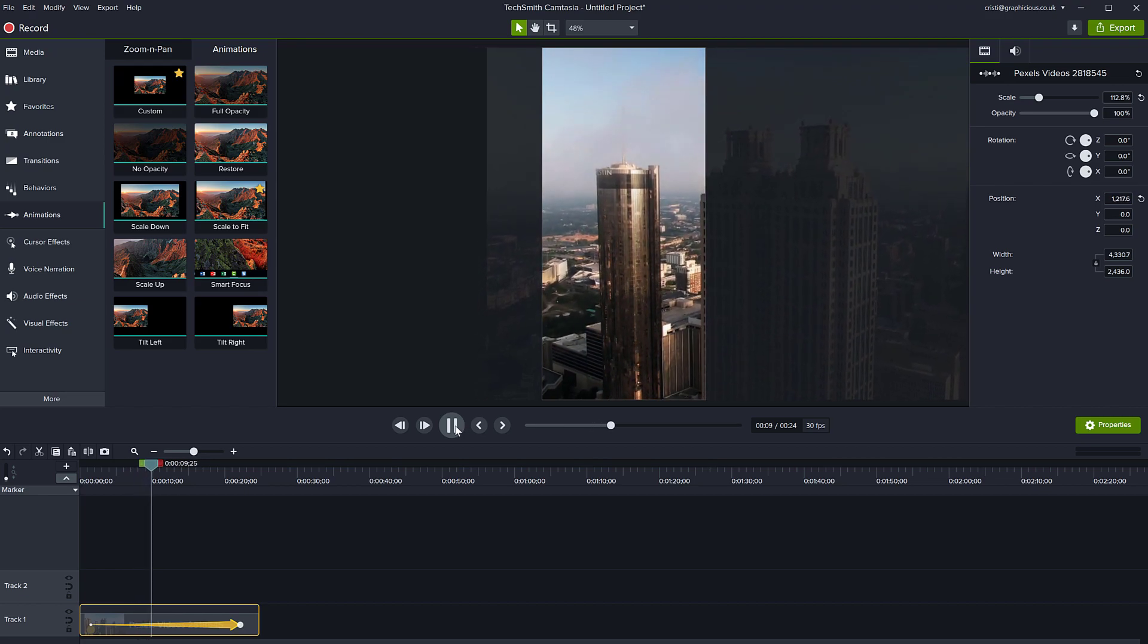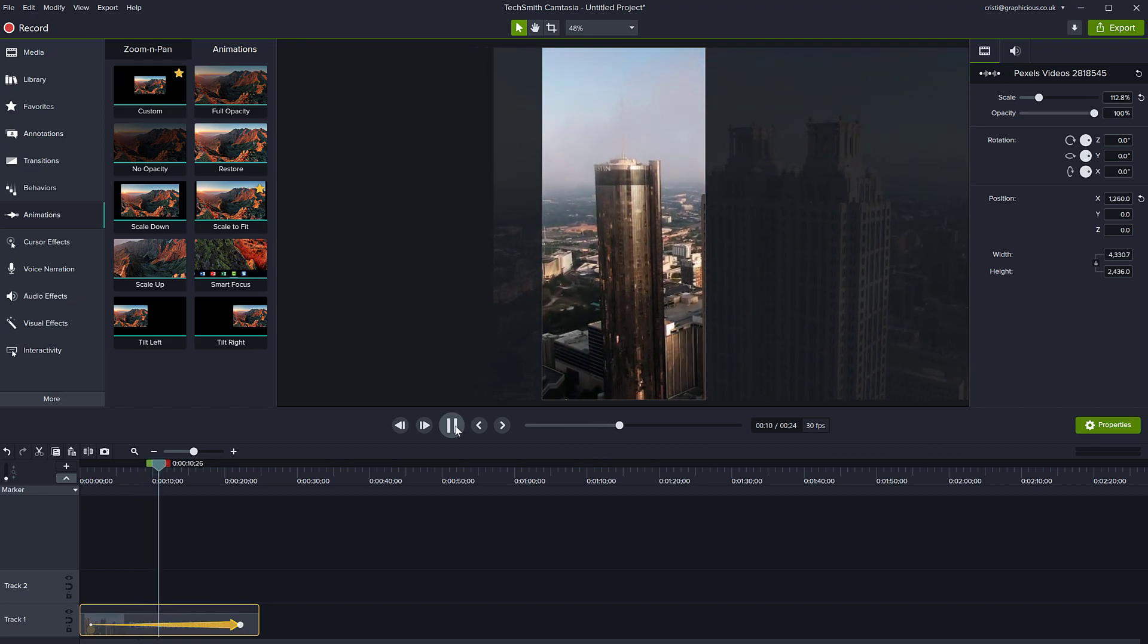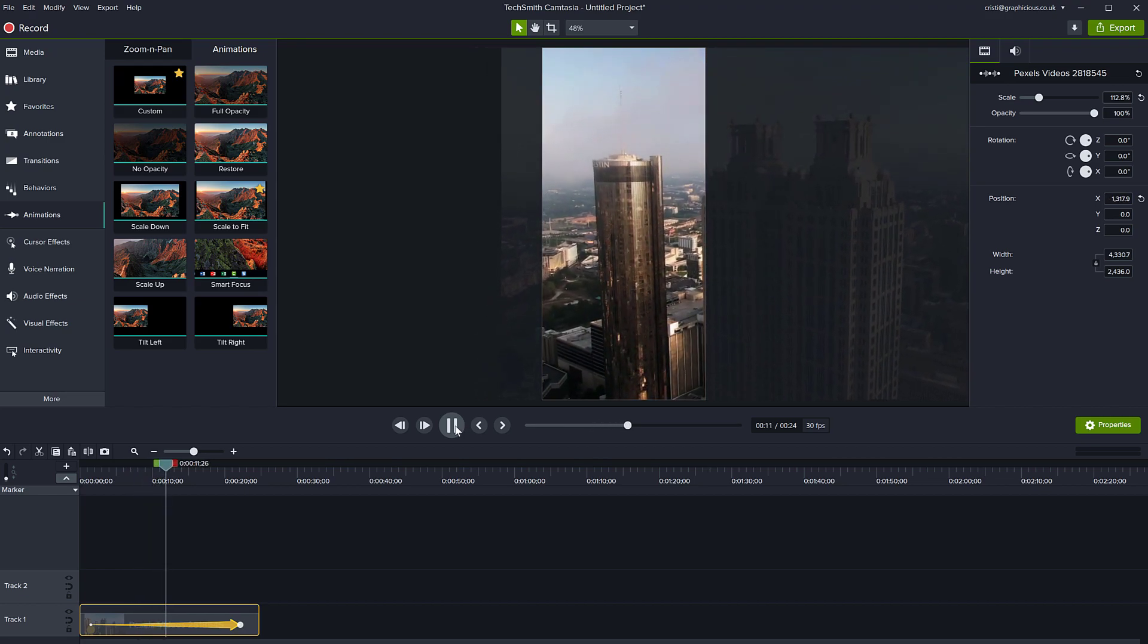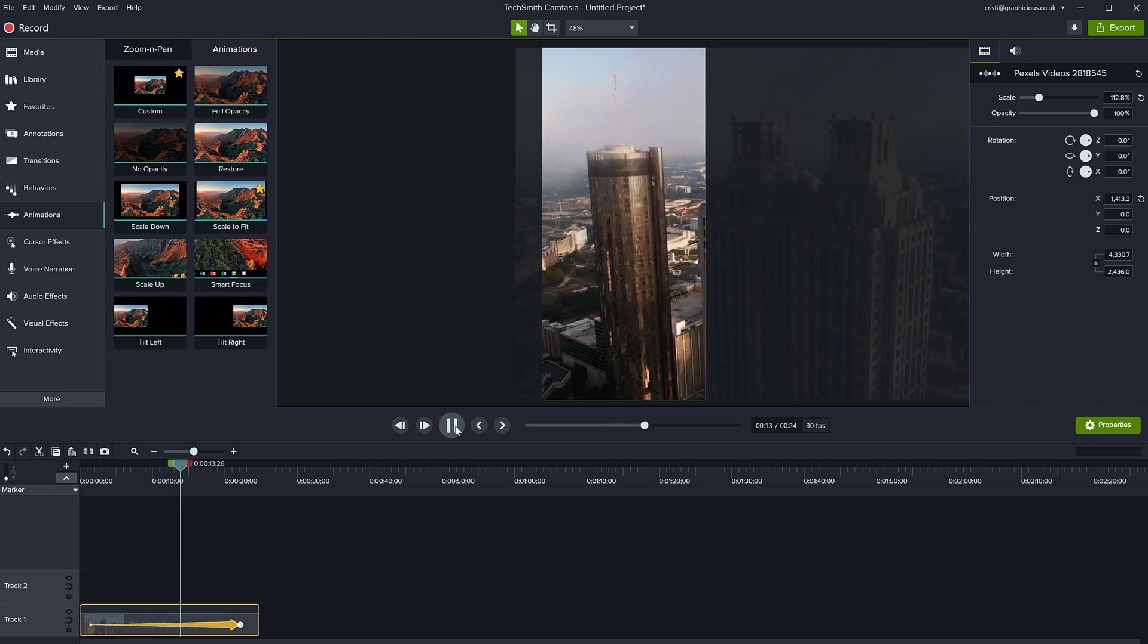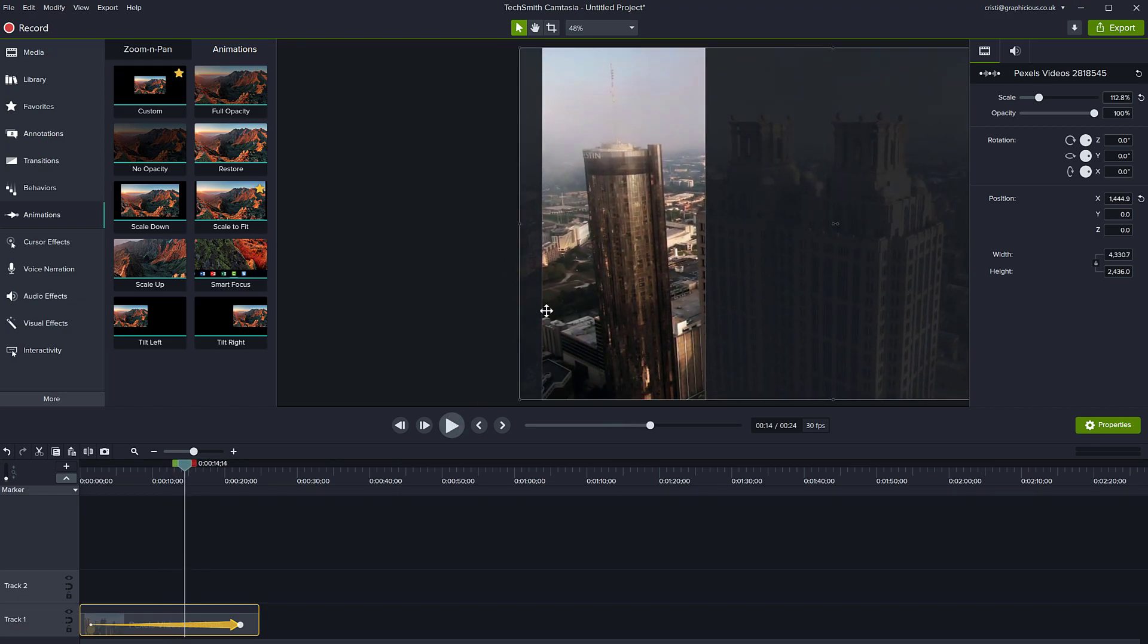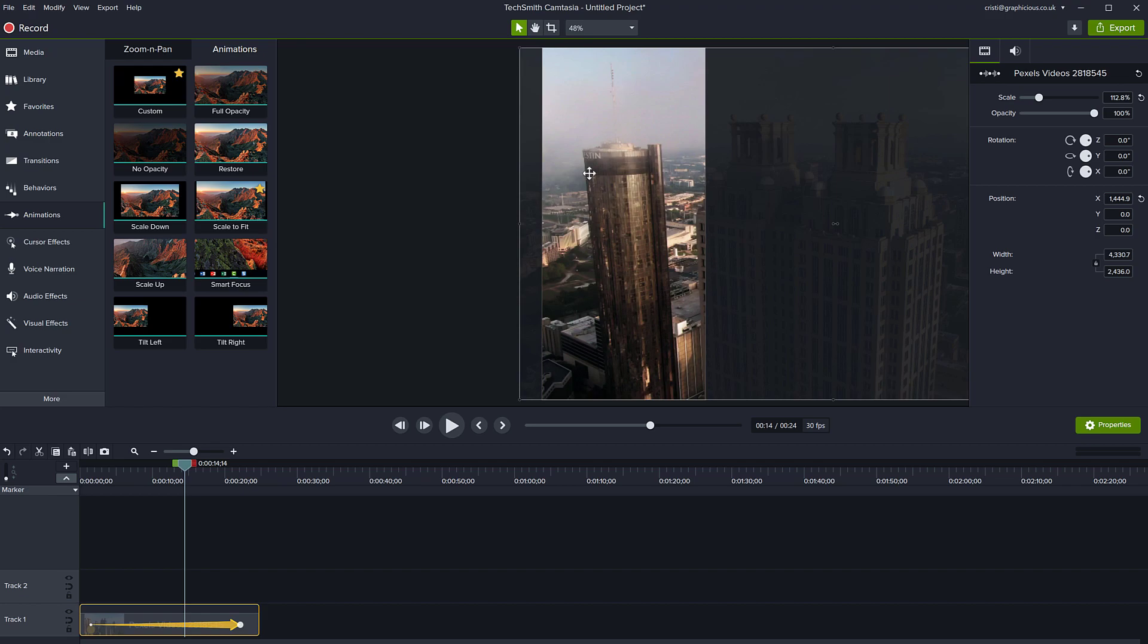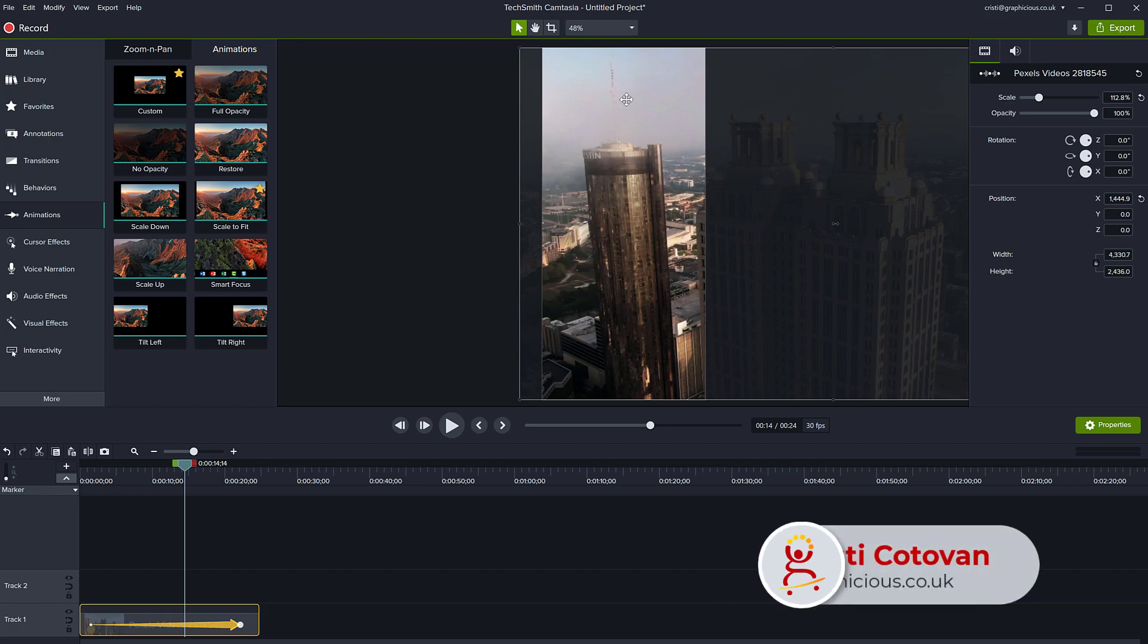When you're ready, you can export your video and because Camtasia project size has been changed to an iPhone frame, everything else you see on the outside is not going to show in your video. The video is actually going to be vertical and it's going to have just this content in it. You can add titles and other things as long as you stay inside of this content area, you are good to go.